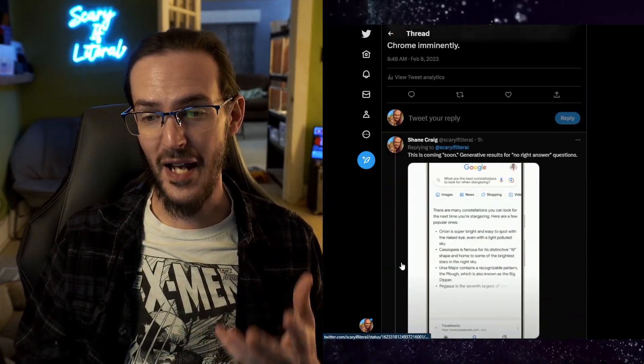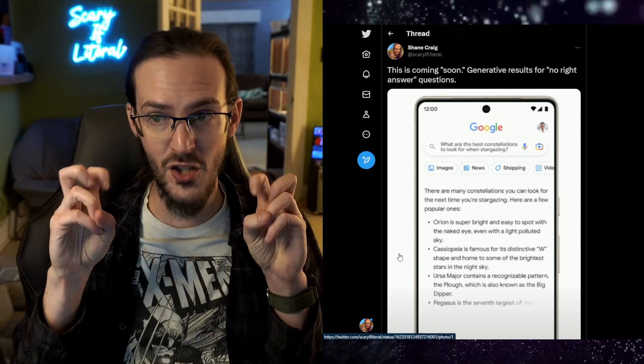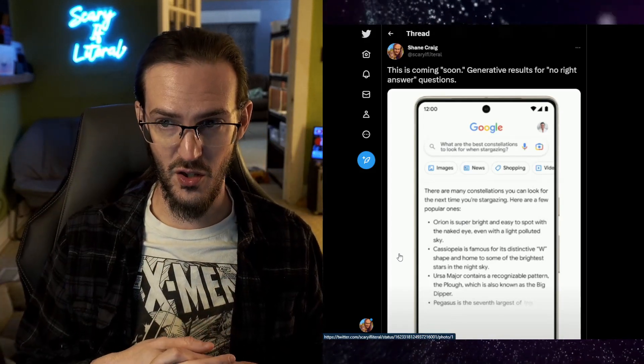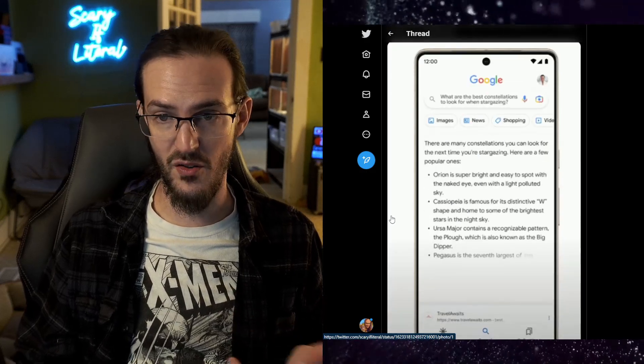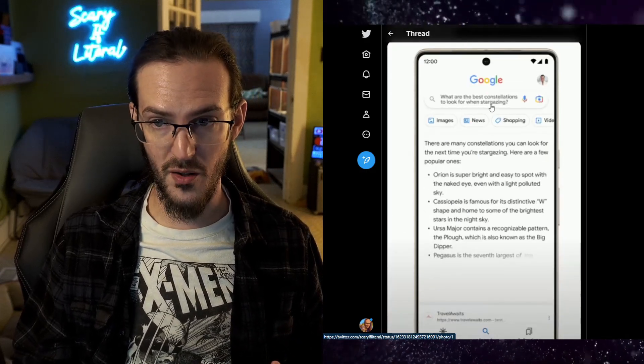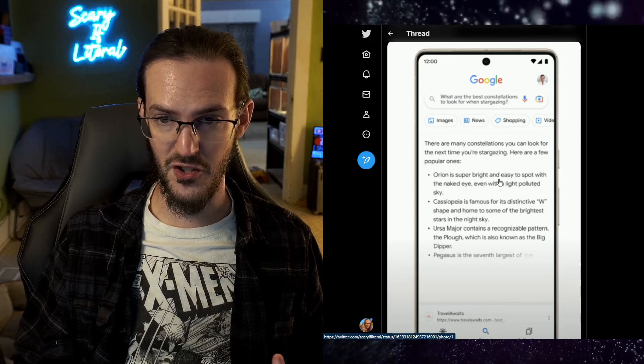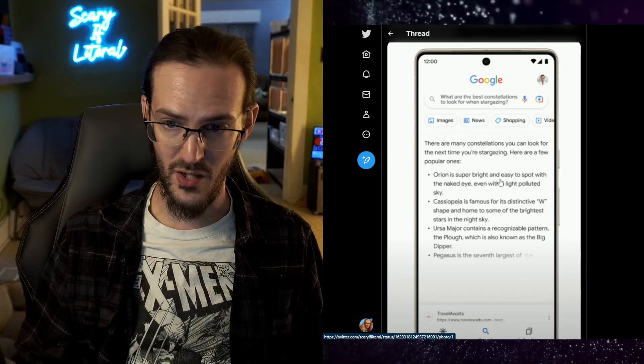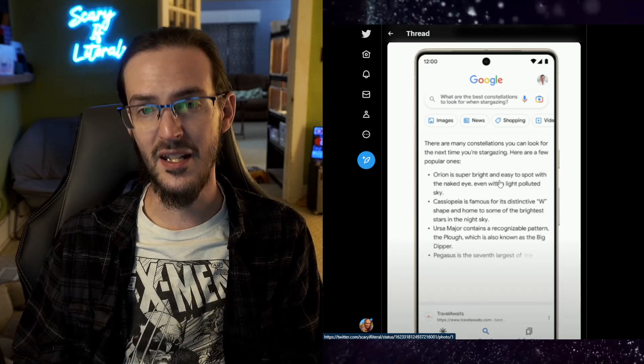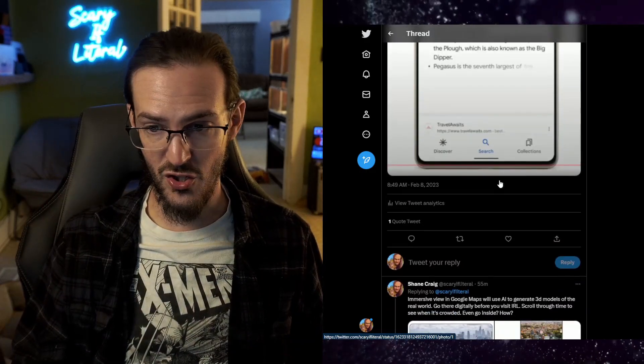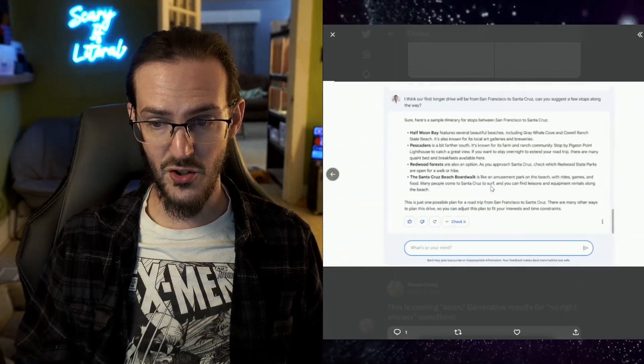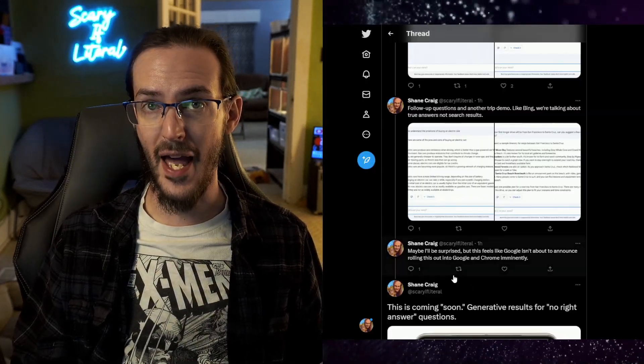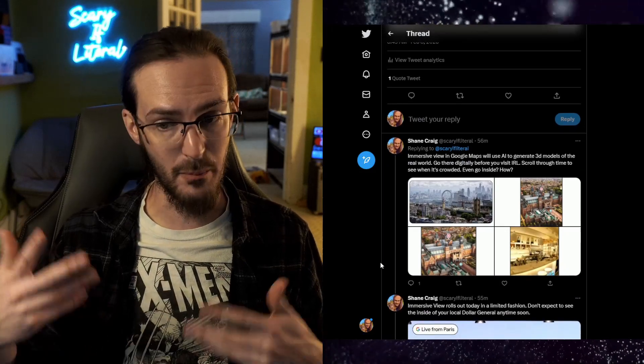Generative results for something they call no right answer questions. I would call them subjective questions. What are the best constellations to look at for stargazing? Well, there's no right answer to that. It's a subjective question. So it gives you some answers, but again, this is rolling out soon. We don't know when soon is. And as for this other stuff with Bard answering these questions, they didn't give any timeline at all, soon or otherwise. Maybe there's more data to come out, but for right now not much to say there.